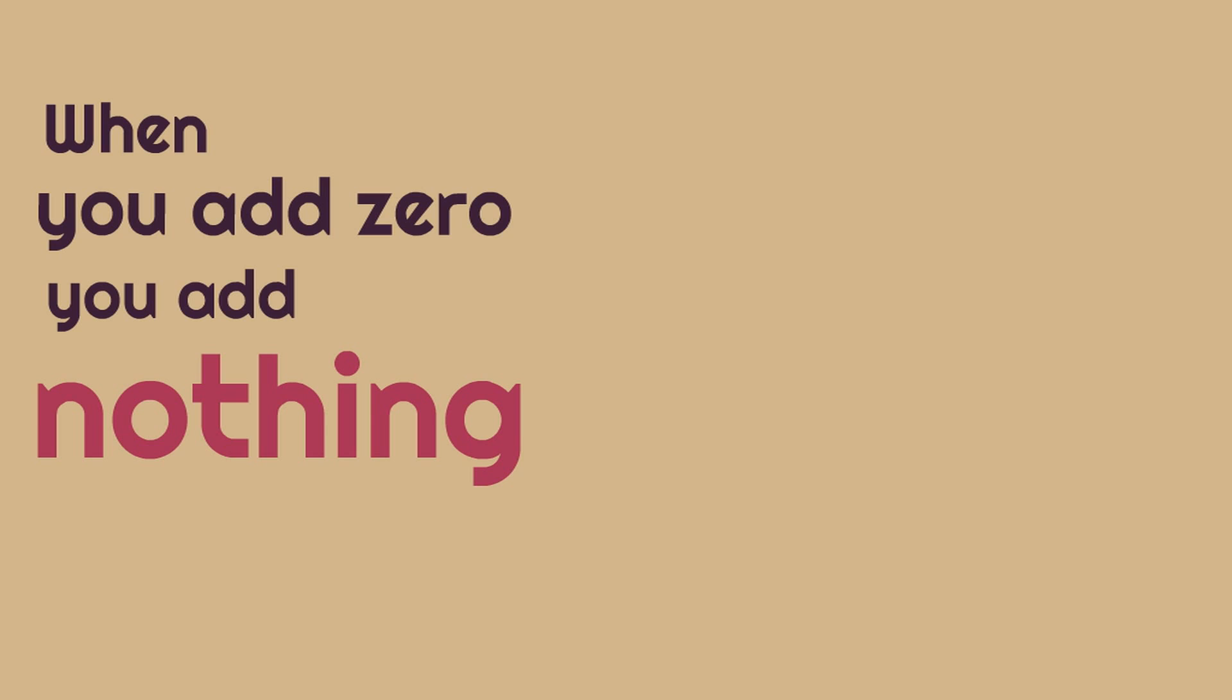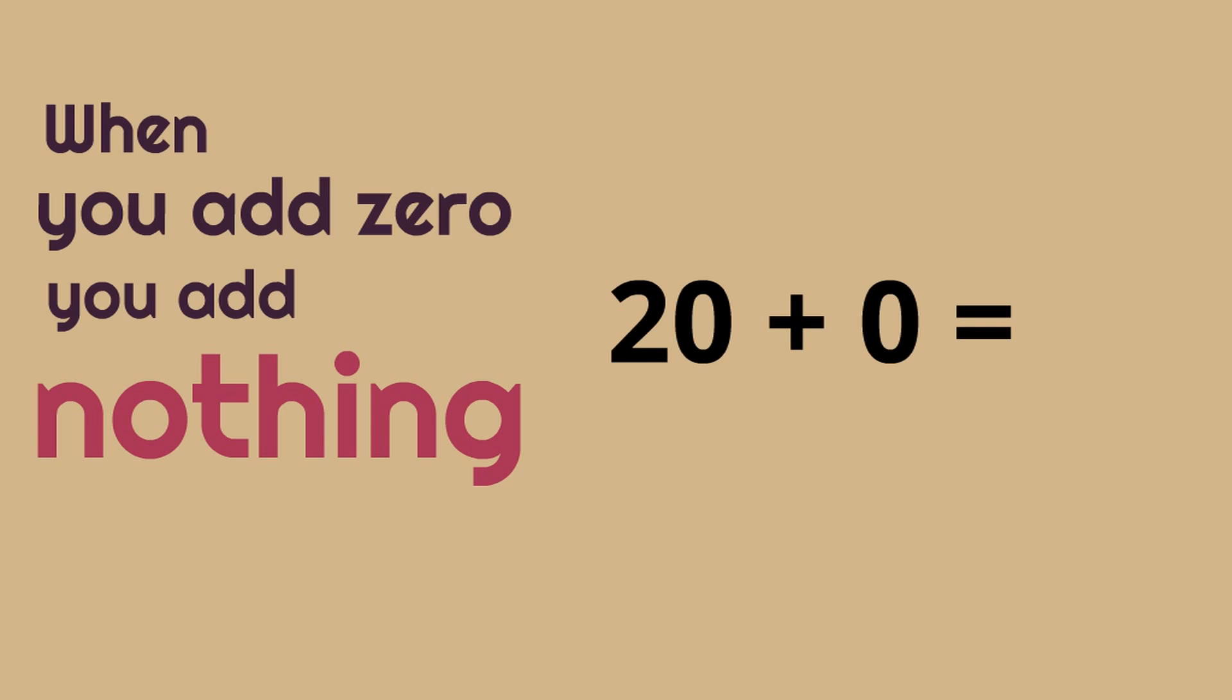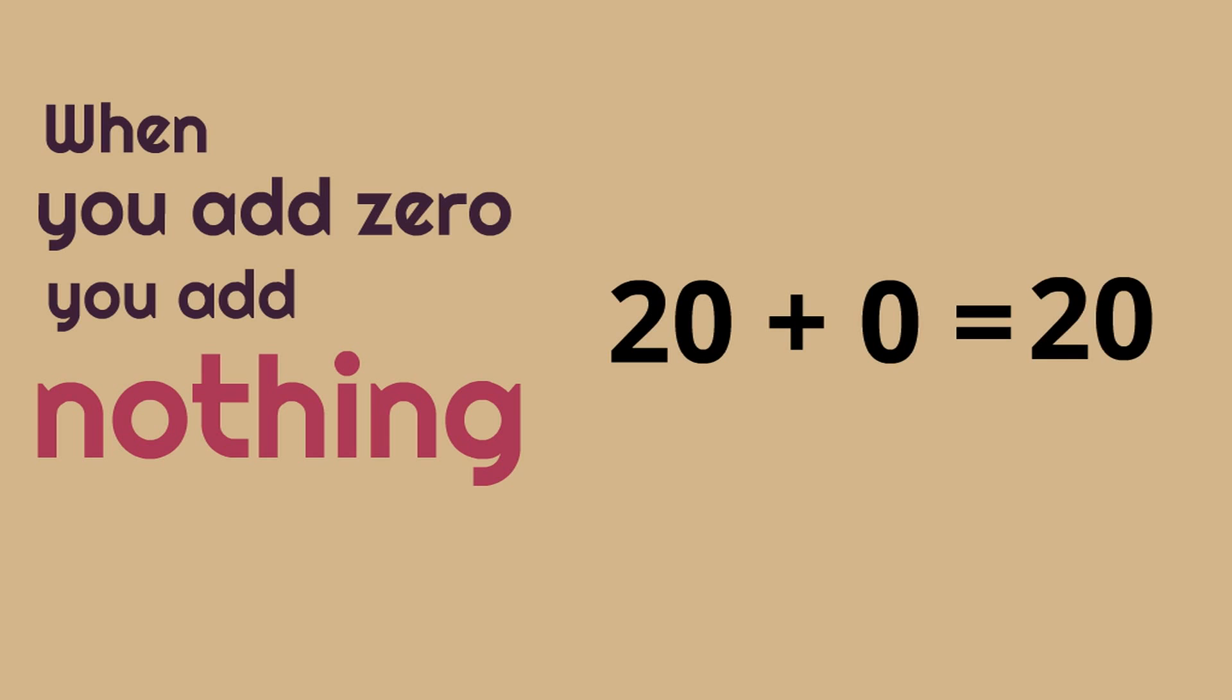Okay. What's twenty plus zero? We're going higher here. Twenty plus zero. This should be really easy for you now. Twenty plus zero equals twenty. We're adding zero so we don't add anything. It stays the same.